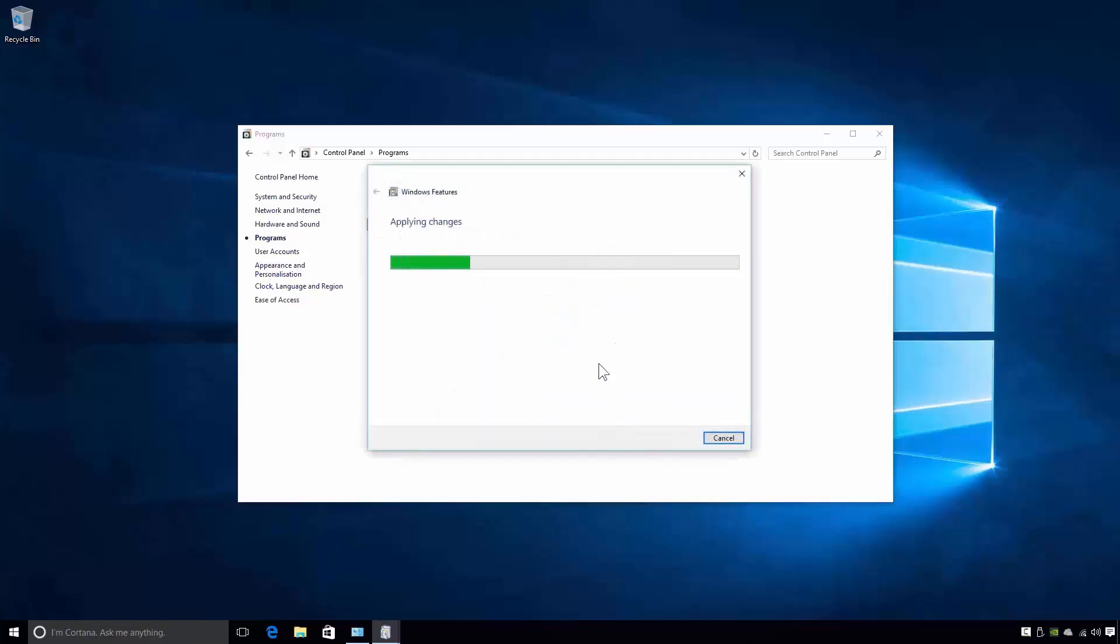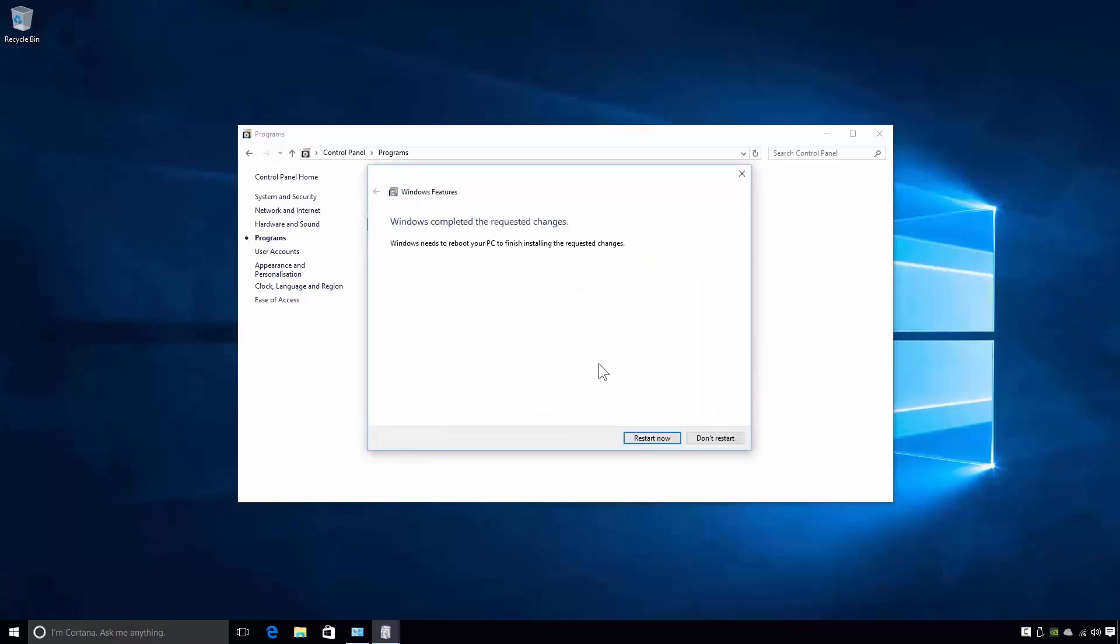Windows 10 will now start to install the Hyper-V feature. This will only take a moment or two. Windows 10 has now finished installing Hyper-V. Notice that I'm being prompted to reboot the PC to complete the installation. During the reboot, Windows 10 will apply the hypervisor to the computer. So, I'll reboot the computer and will return shortly.